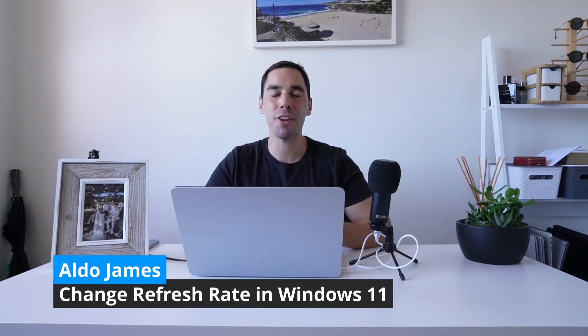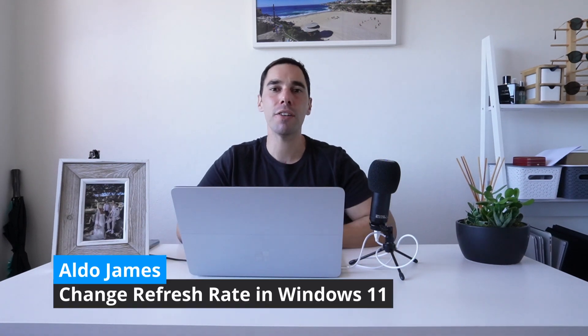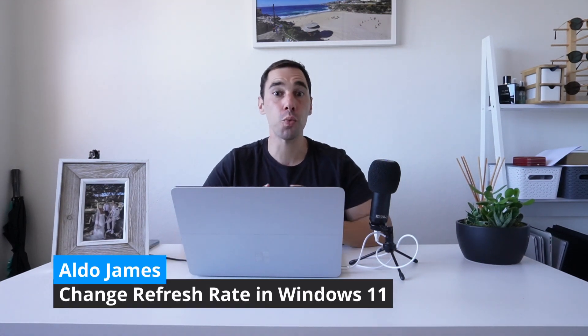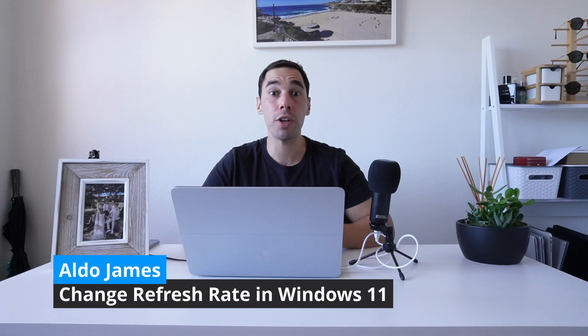Hey, what is up everybody, it is AJ here and in today's video I'm going to teach you how you can quickly change the refresh rate on your Windows 11 PC. Changing the refresh rate on your computer can either be done to improve performance of what you're seeing or reduced so you can actually improve the battery life on your computer.